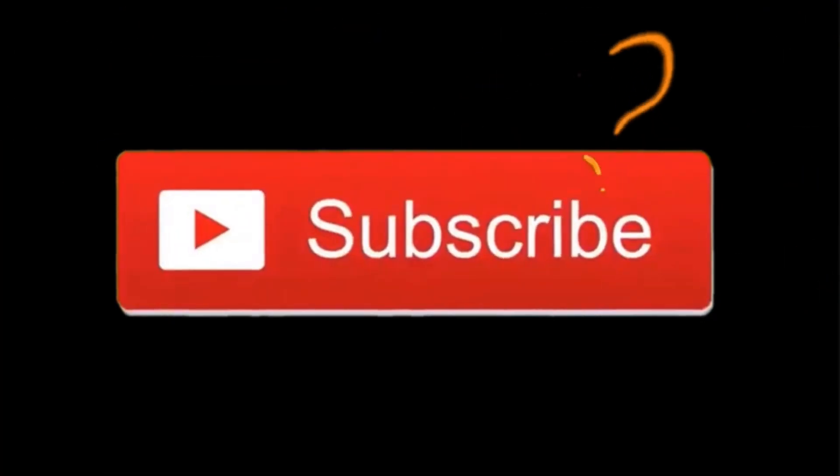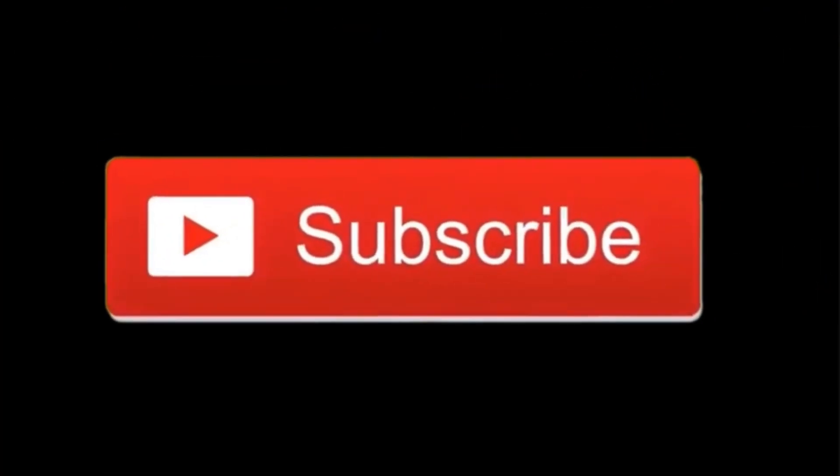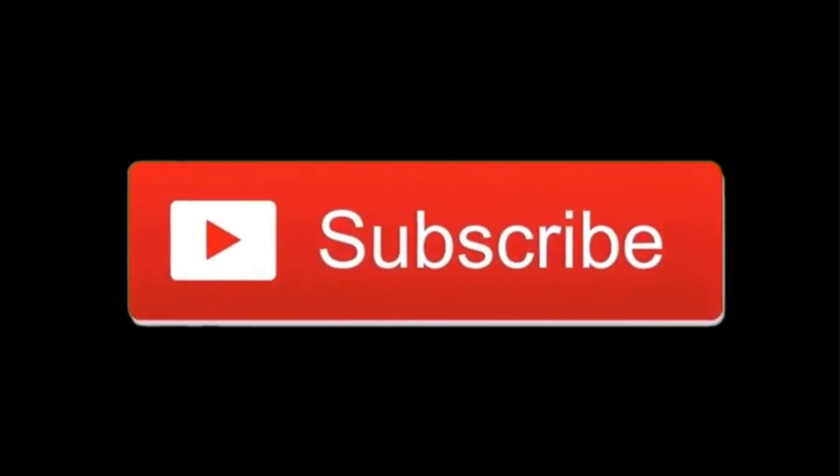I'll see y'all in the next video, peace.